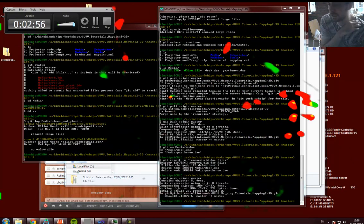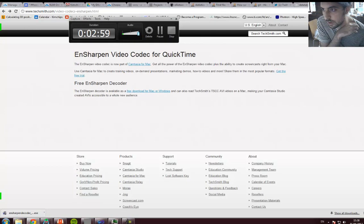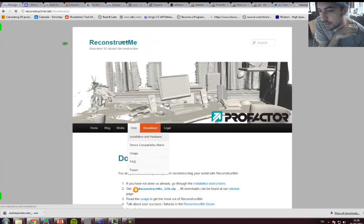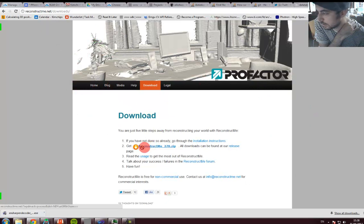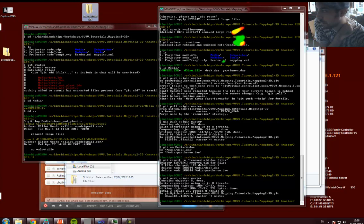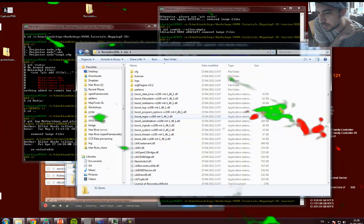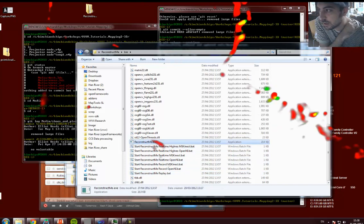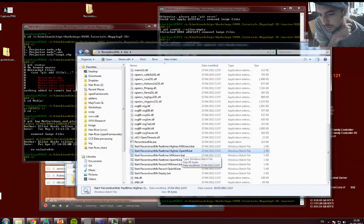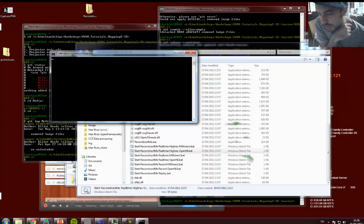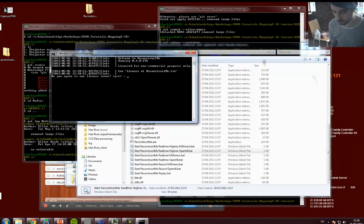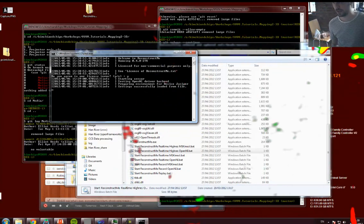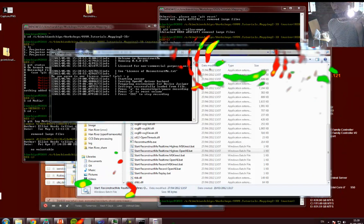I'm going to start with ReconstructMe. You can get it from reconstructme.net — just go there and download it. Click on the download, and you'll basically get it as a folder. Inside the bin folder there's a whole bunch of stuff. We're going to use one of these batch files, which start the executable with some startup options. I'm going to choose hi-res OpenNI and hit run. It asks you to confirm you won't use it for commercial purposes — hit Y.